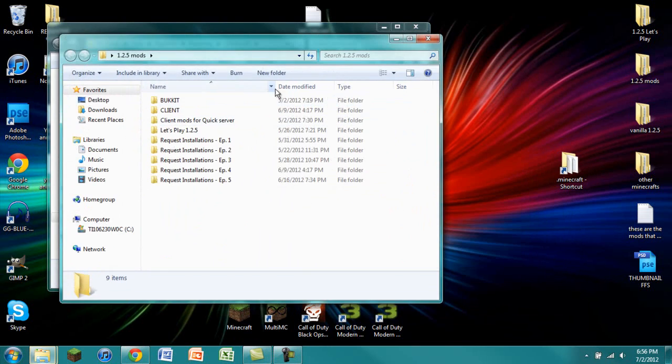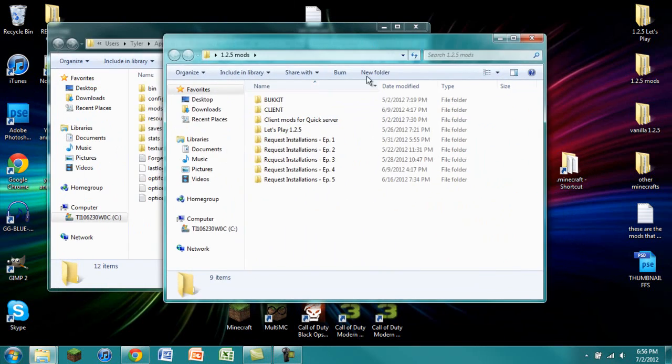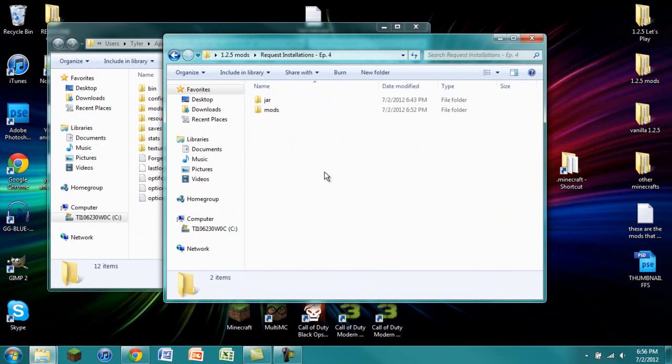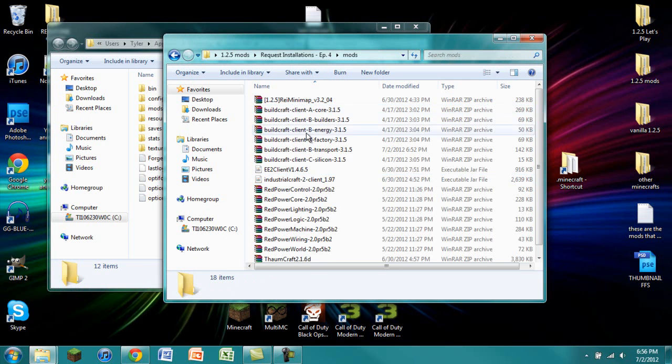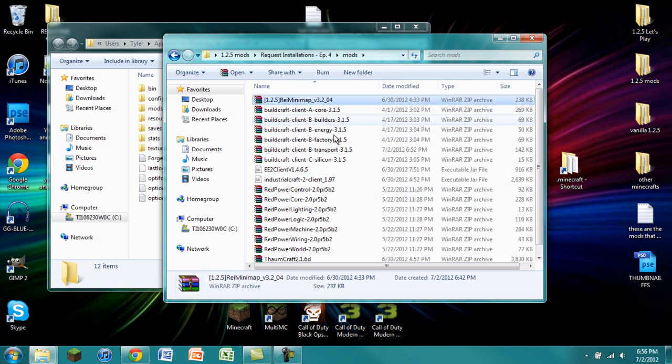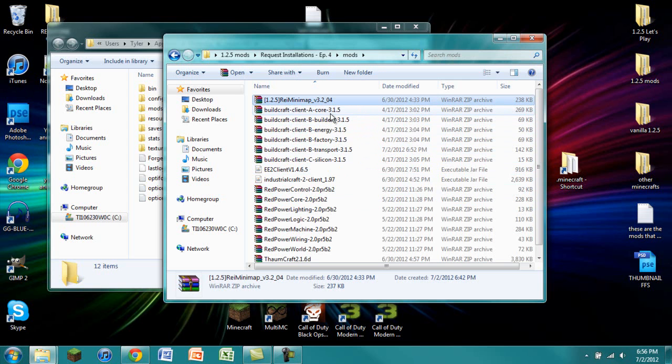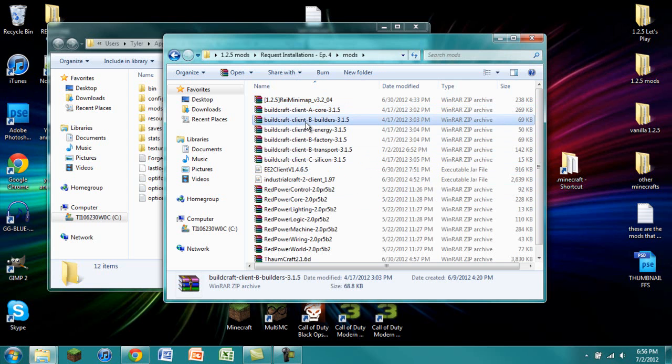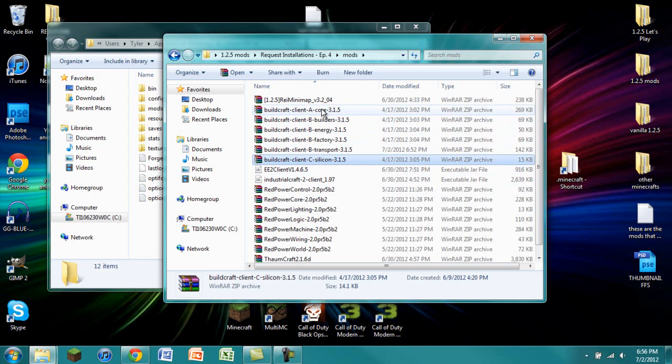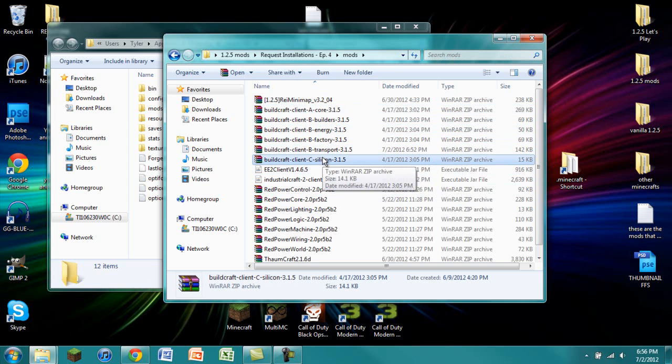You are then going to find where you have the mods installed yet again and go to mods. Make sure you have these versions. Raise Minimap version 3.2 underscore 04. Buildcraft 3.1.5, all versions. Make sure you have Core, Builders, Energy, Factory, Transport, and Silicon.